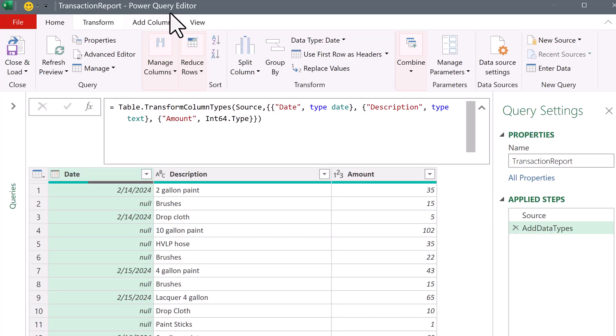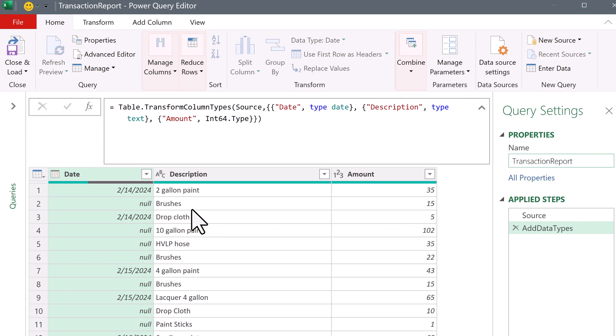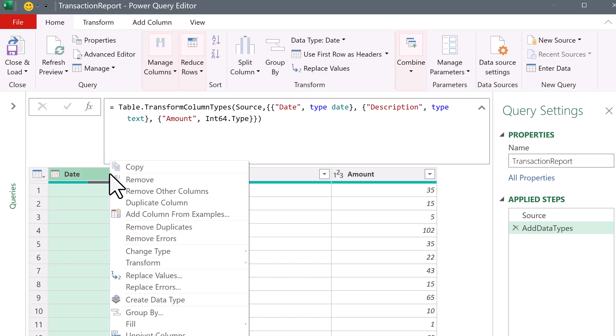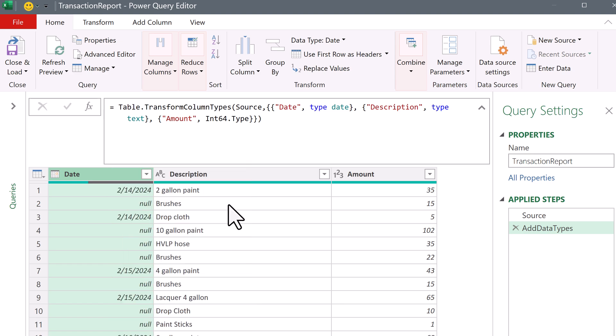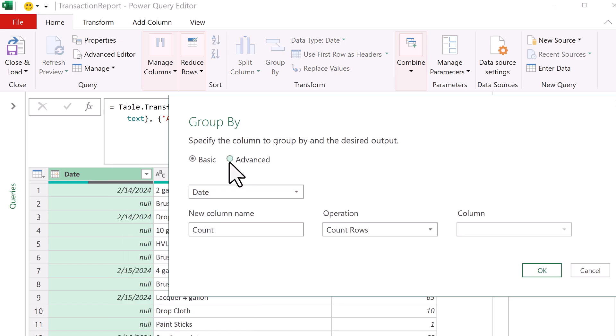Now, I've already loaded this table into the Power Query editor. It's called transaction report. The first thing we want to do is we're going to group. So I'm going to right-click the date column, group by, advanced.